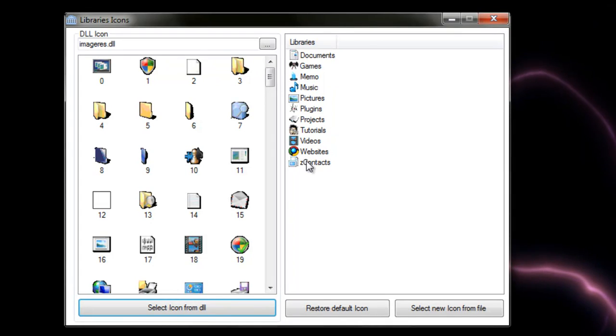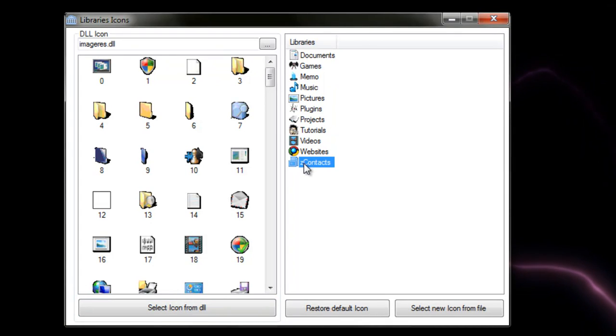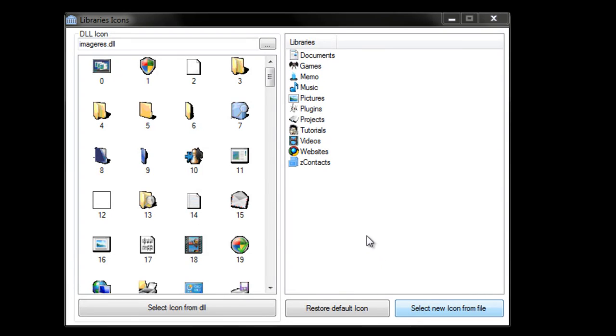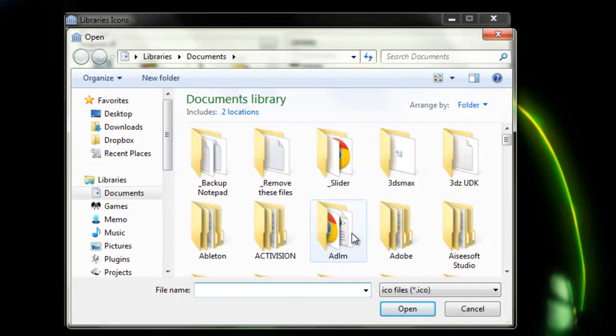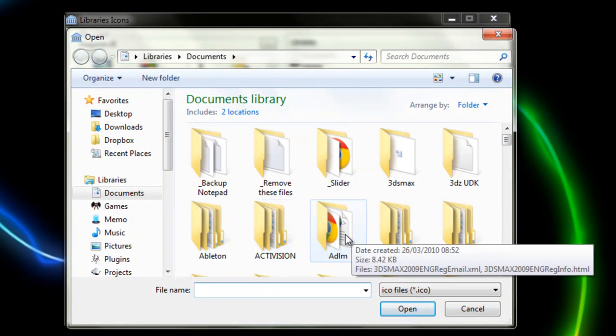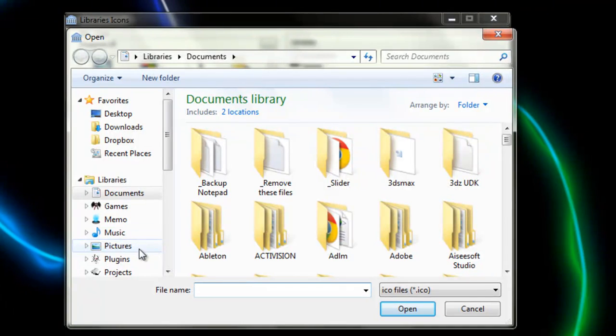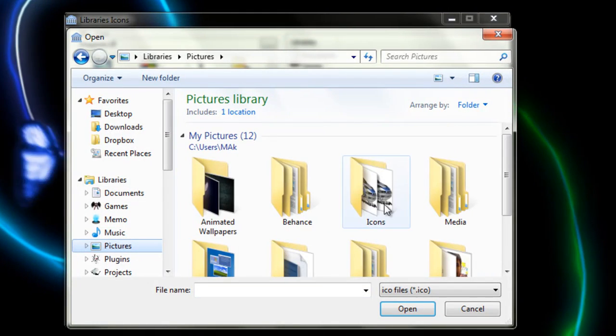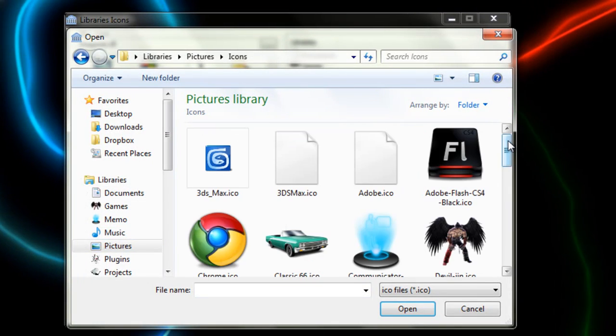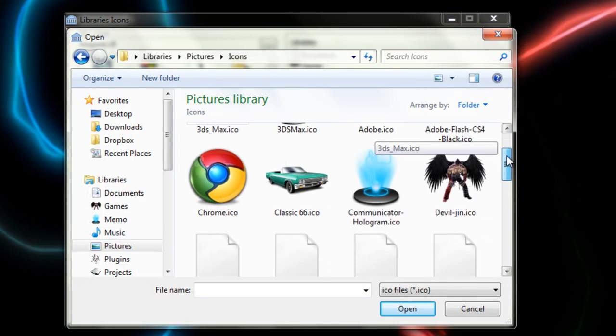You can select one of these. For example, I've got this new one made here and just click Select New Icon from File, and then you'll have to browse to your document where you've saved the icons. In my case I've saved them in here and here we have some.